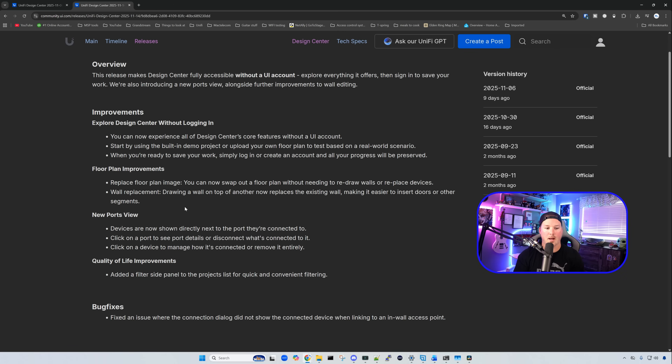One other improvement I didn't try out is the floor plan improvement — you can now swap out a floor plan image without needing to redraw the walls or replace the devices. And that's going to be it for this video on Unified Design Center improvements. I really like what they've added — trying it out without a Ubiquiti account, the single RJ45, and the super link connecting directly to sensors. Let me know what you think in the comments. If you liked this video, hit the thumbs up, and if you're new here, please subscribe and hit the bell icon. Thanks!